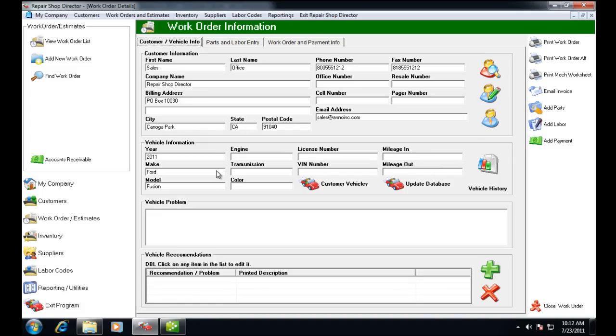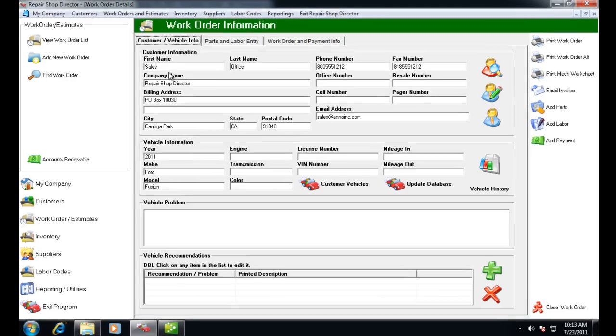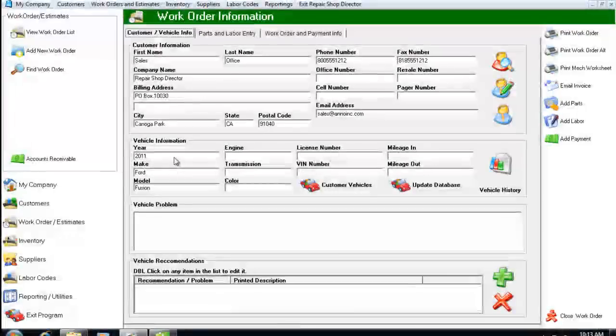Hi and welcome to the QuickBooks interface demo. As you can see on the screen, I have a work order. I've got my customer and my vehicle information.